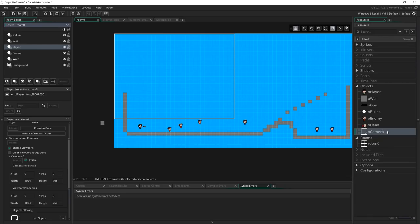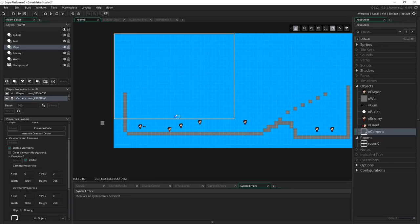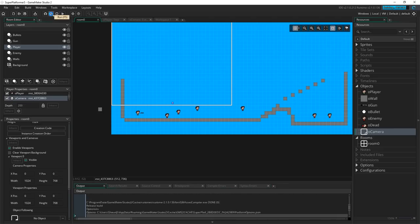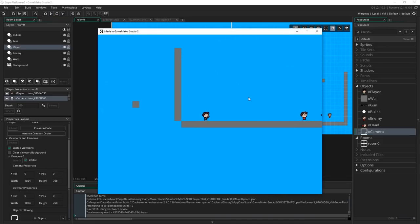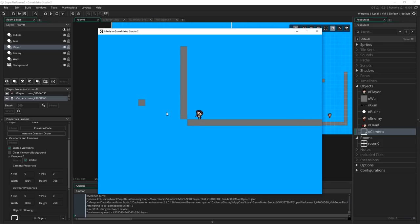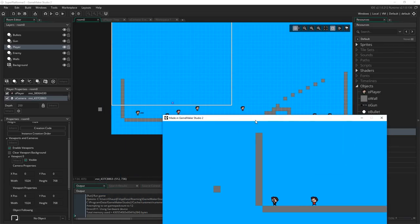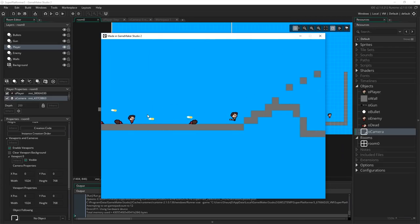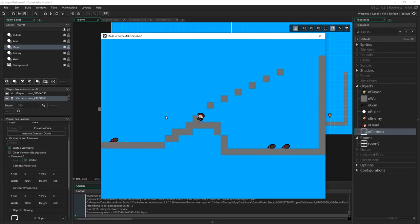I'll put the camera object somewhere in the room — where you place it determines where the camera starts, and it'll get pulled toward the player immediately. Running the game now, you can see it's shifted a bit at the start and we have a smooth camera following the player. You'll also notice we can see outside the room borders with this camera — there's nothing stopping it going outside the room, so I'll show you next how to clamp it to the room boundaries.